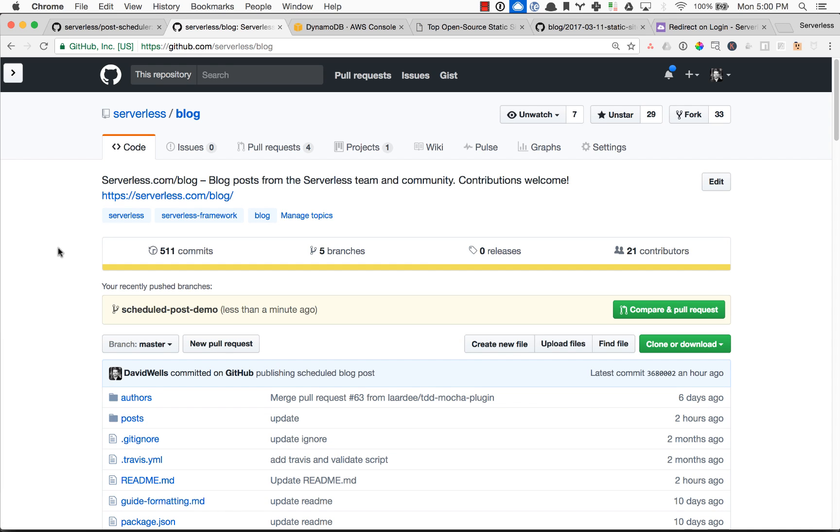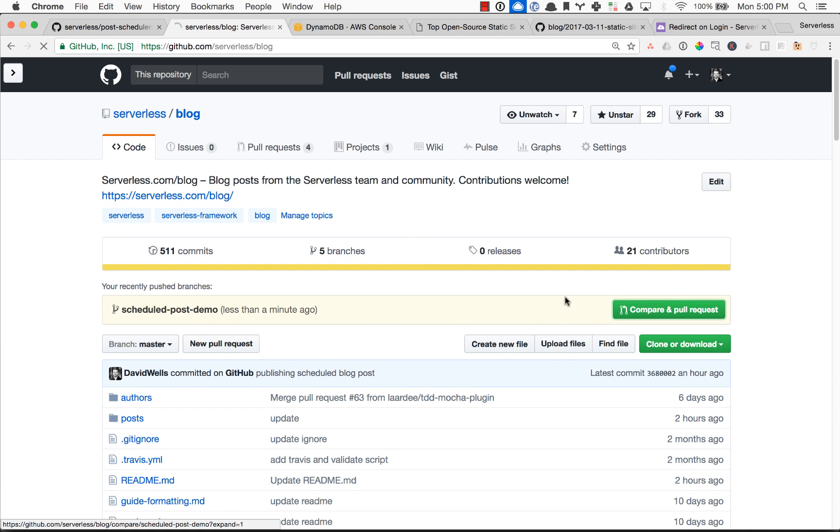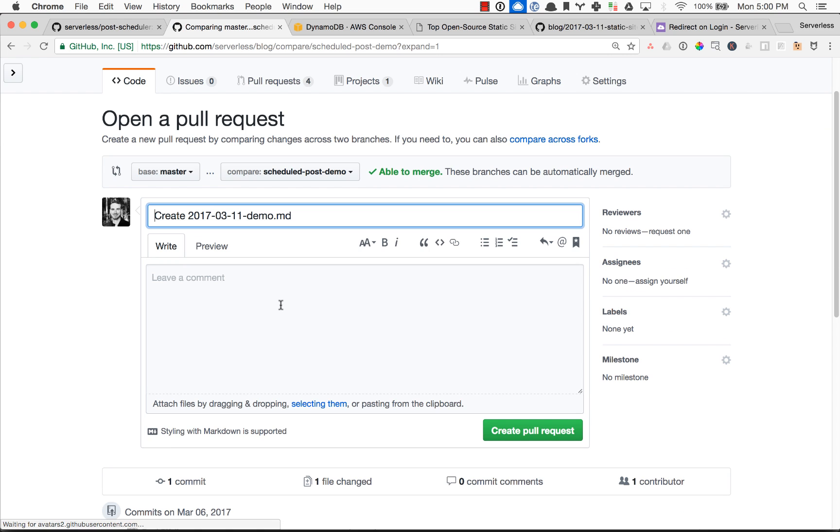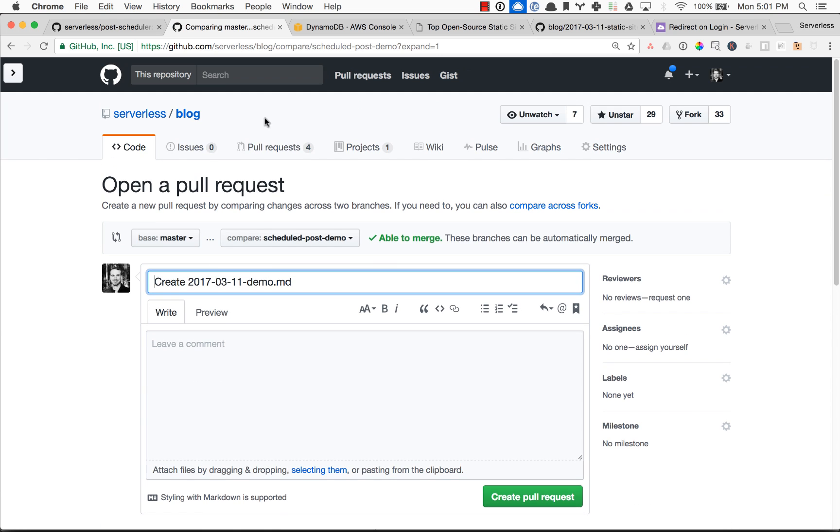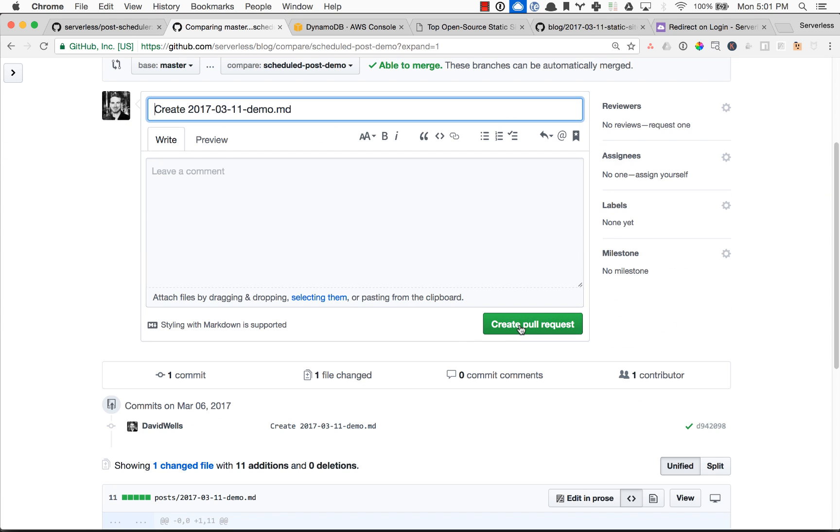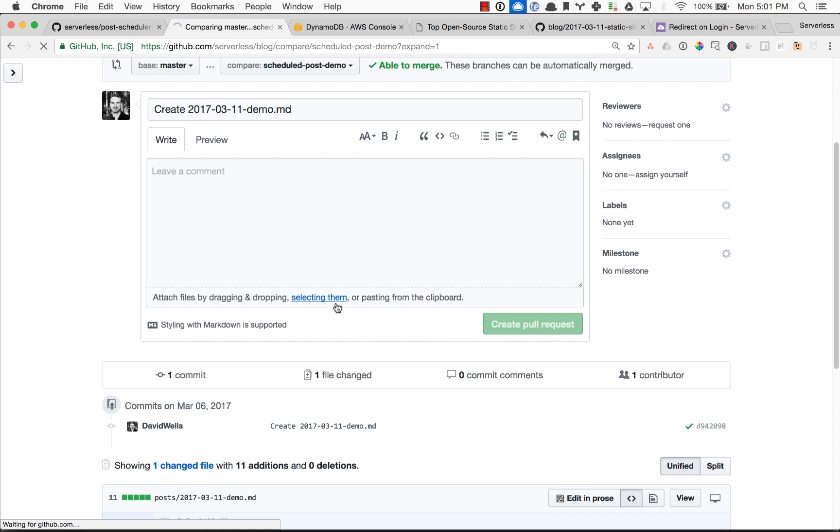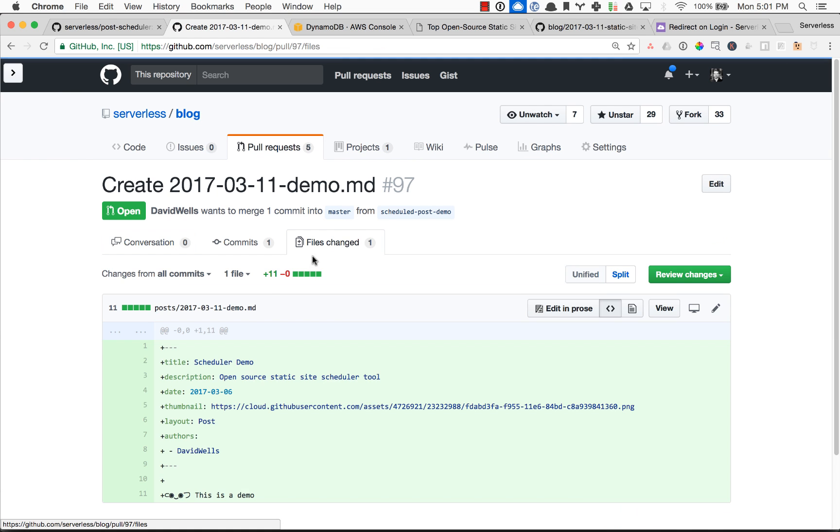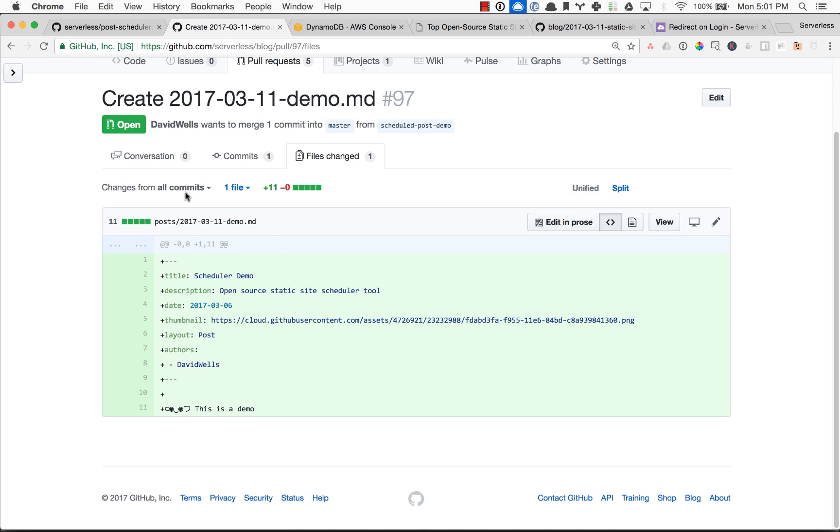So I have a scheduled post branch that I've just created, and I'm going to go ahead and submit a pull request to our blog. Typically with Static Sites, when you create a new branch and merge something into master, that then publishes the site. If you're using GitHub Pages or Netlify or some other CI CD system, that typically publishes your post. And that's how this works. So I'm going to go ahead and create this new post. We can see I've added my new markdown file.